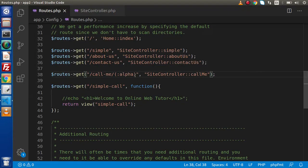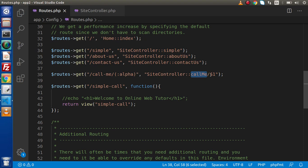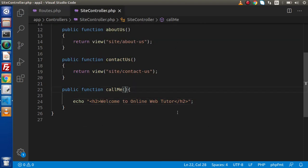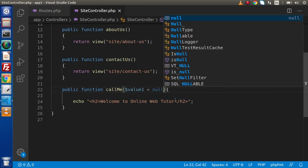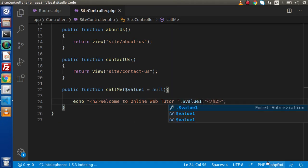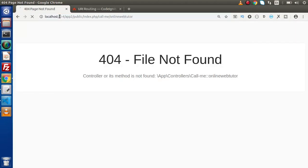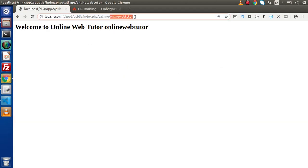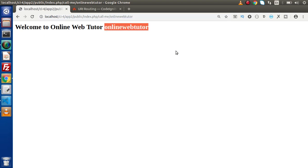After defining the placeholder, we need to tell this method that we are going to pass a value inside our URL and it needs to handle that. So the callMe method now accepts a value which is alphabetic characters - let's say value1. Then I will go and concatenate value1 here, save this change, go and reload this page. Now we can see that 'online web tutor' is alphabetic characters and here is the value we are getting.